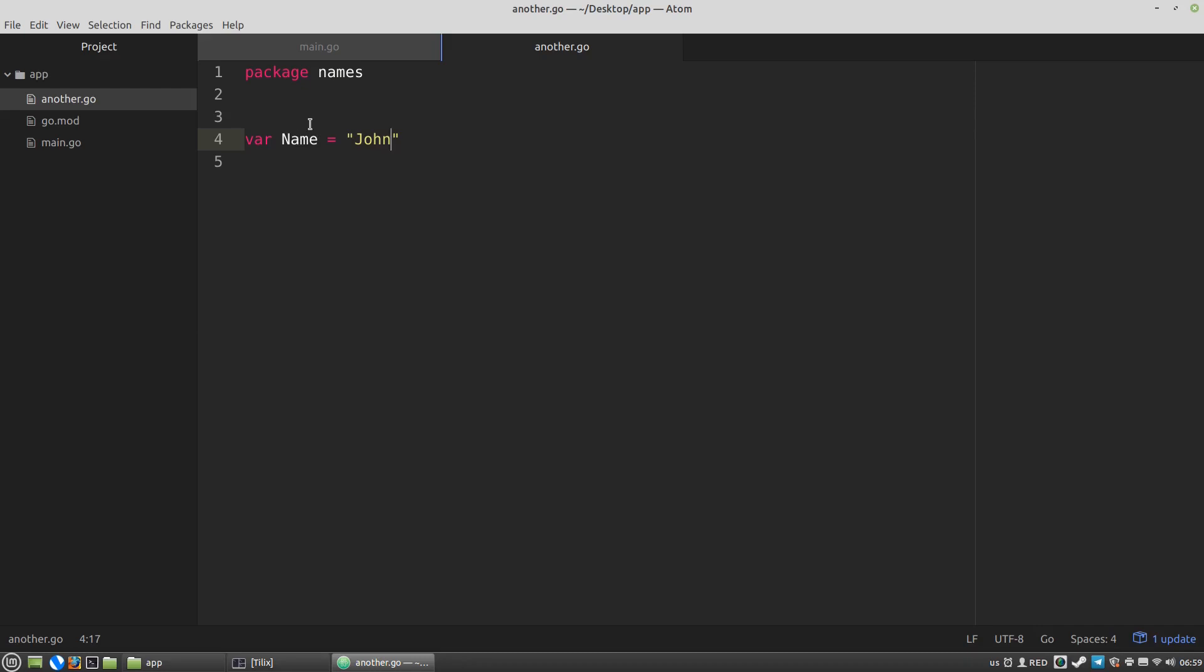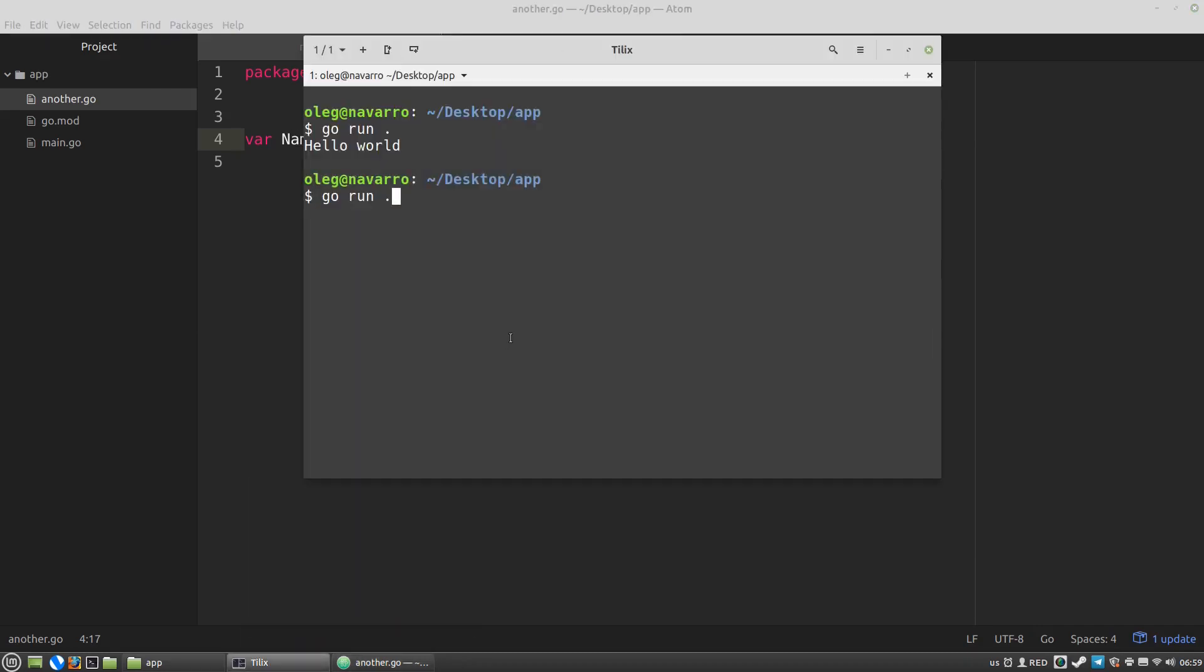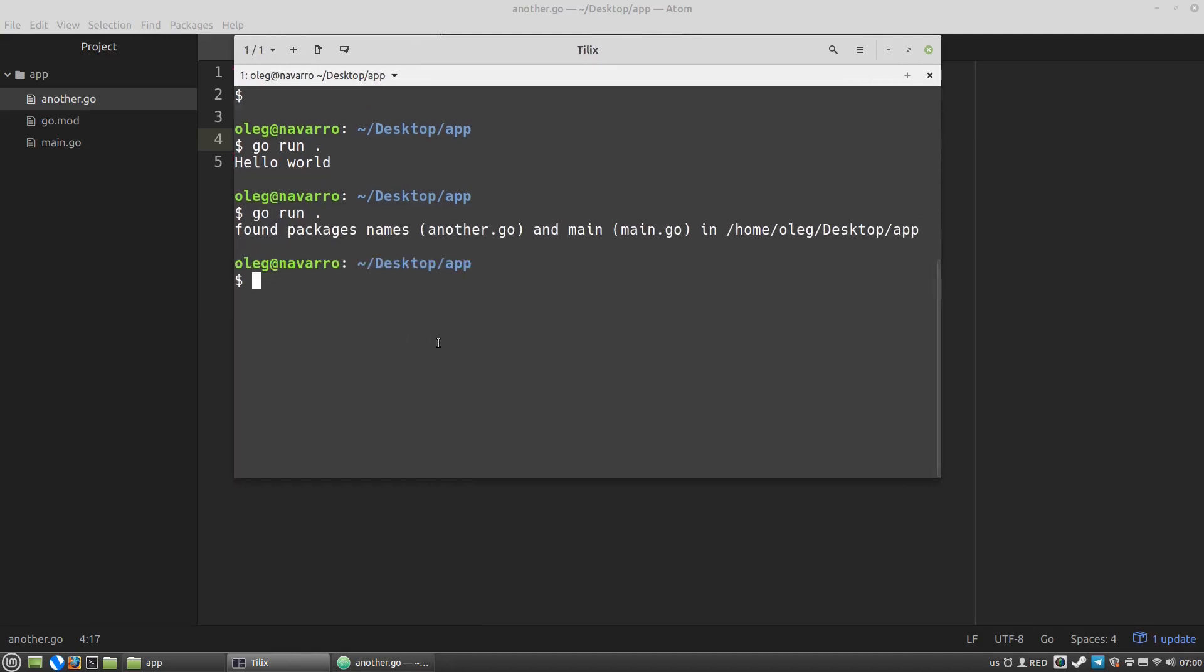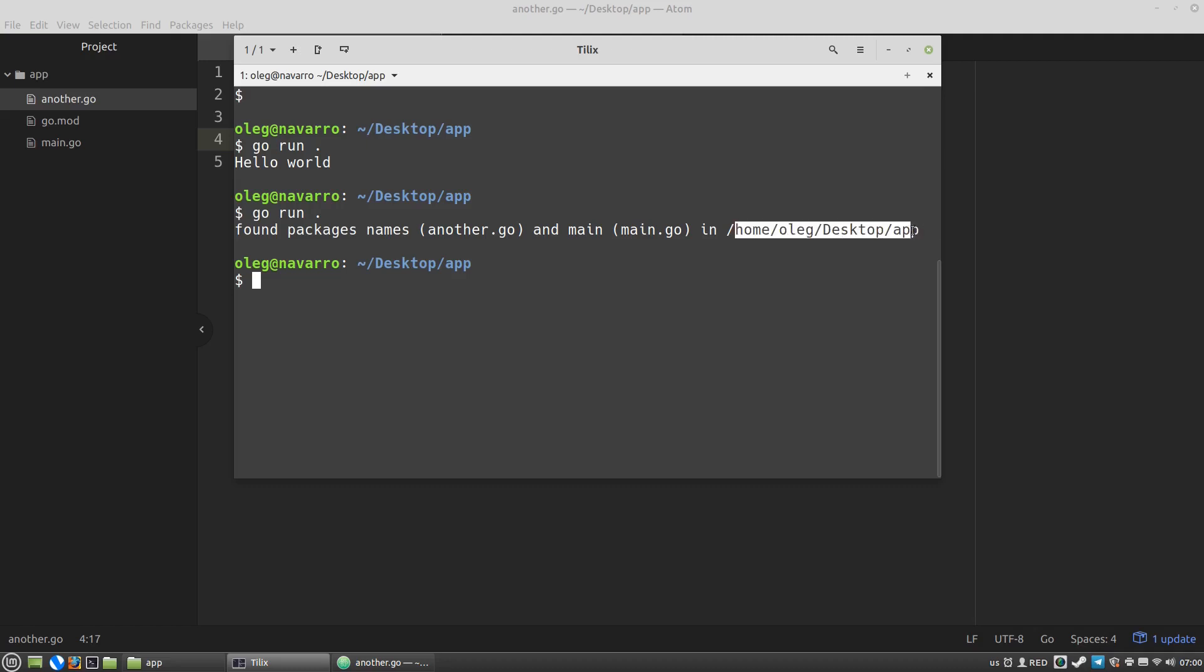Now let's run the project again. And the GoLong raises an exception and error and the message says that was found two packages names in another Go and main in main Go in this folder in this directory. And this error means that all files that are stored in the same directory must have the same package name.